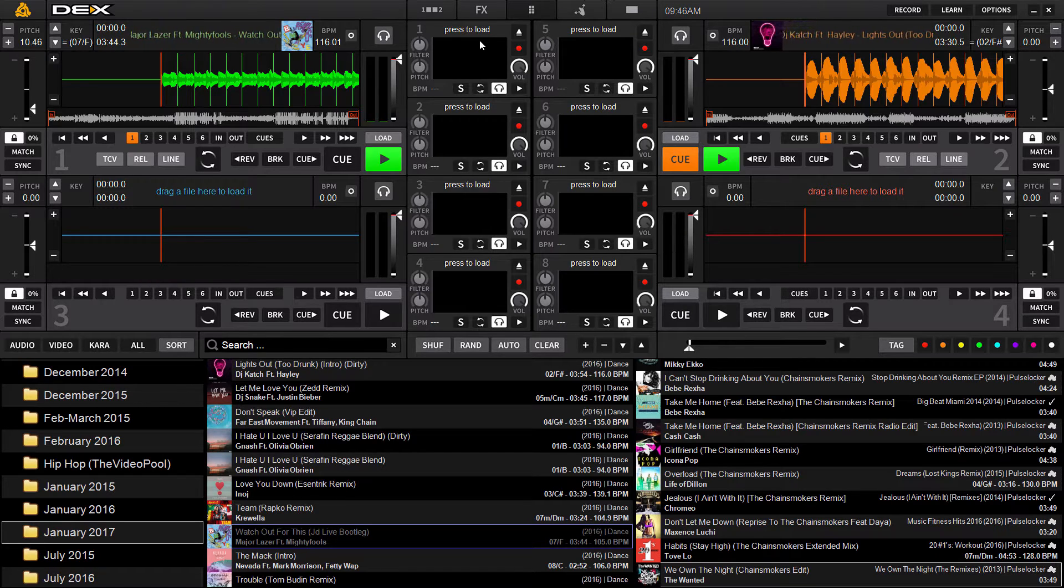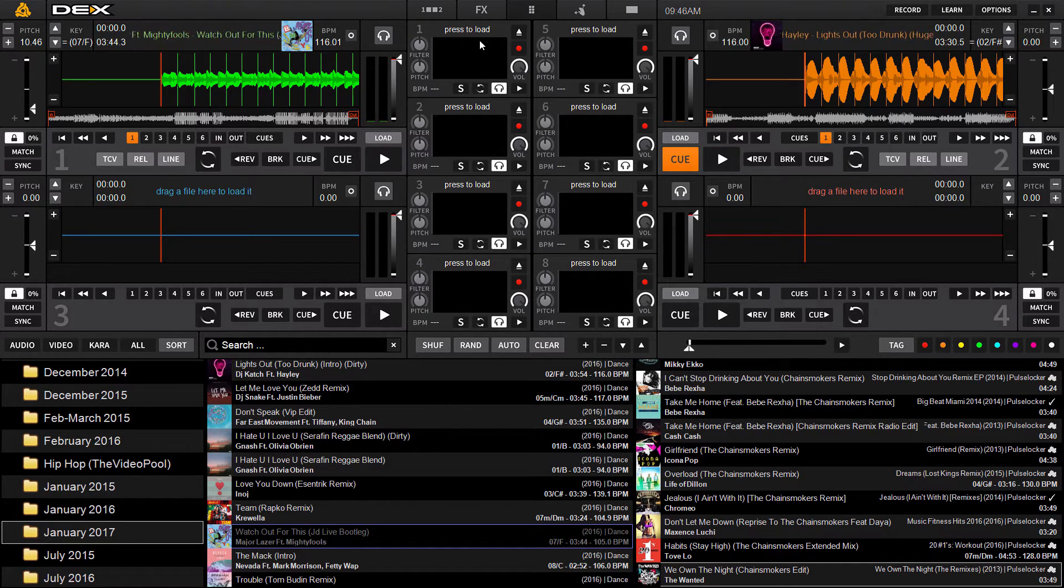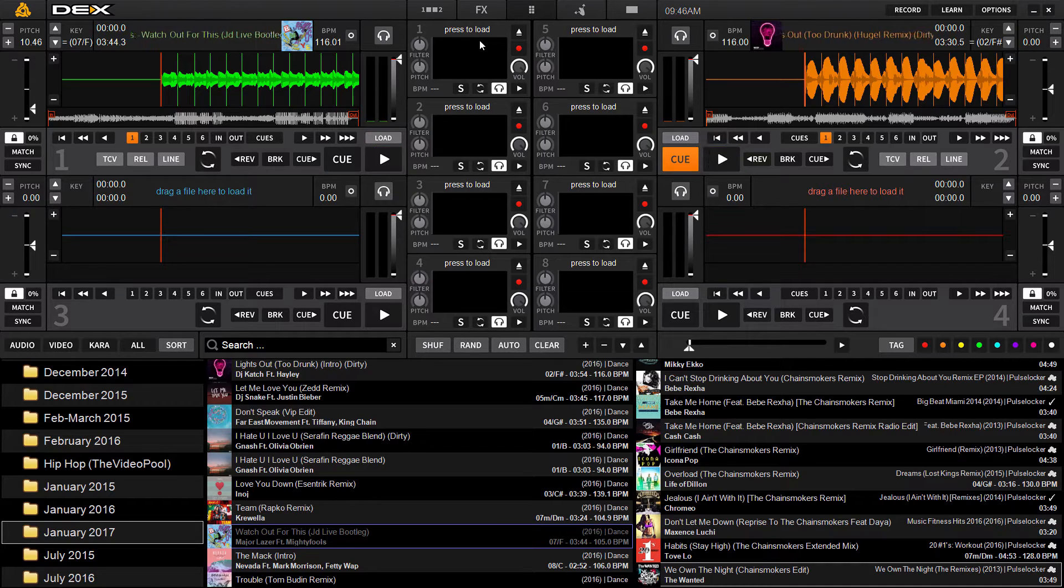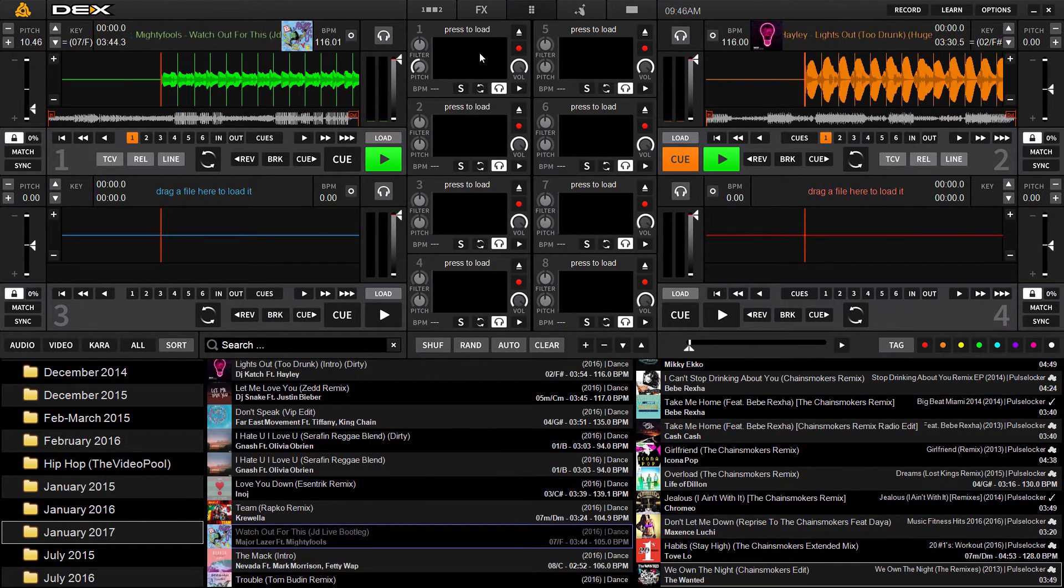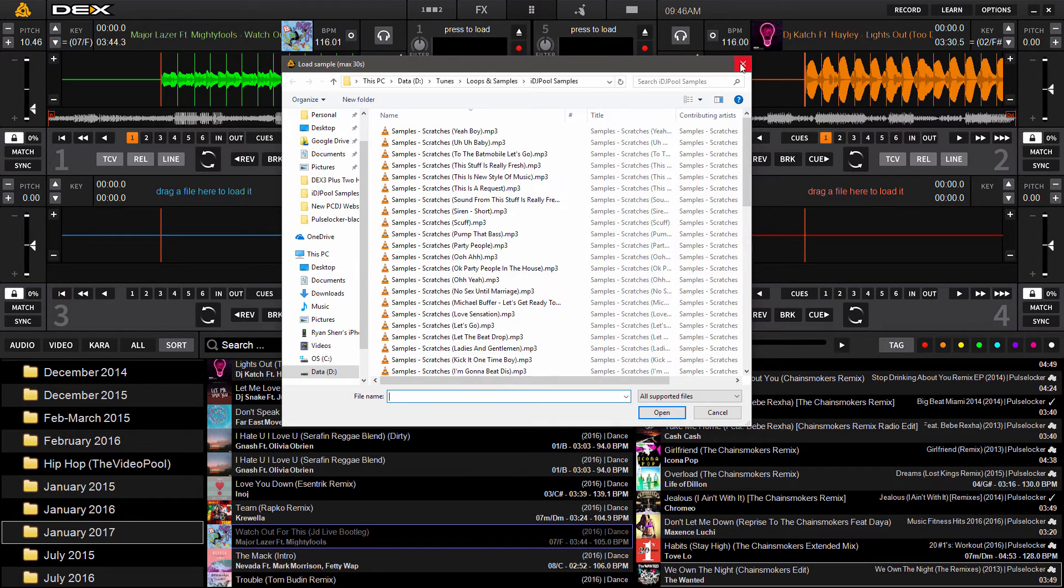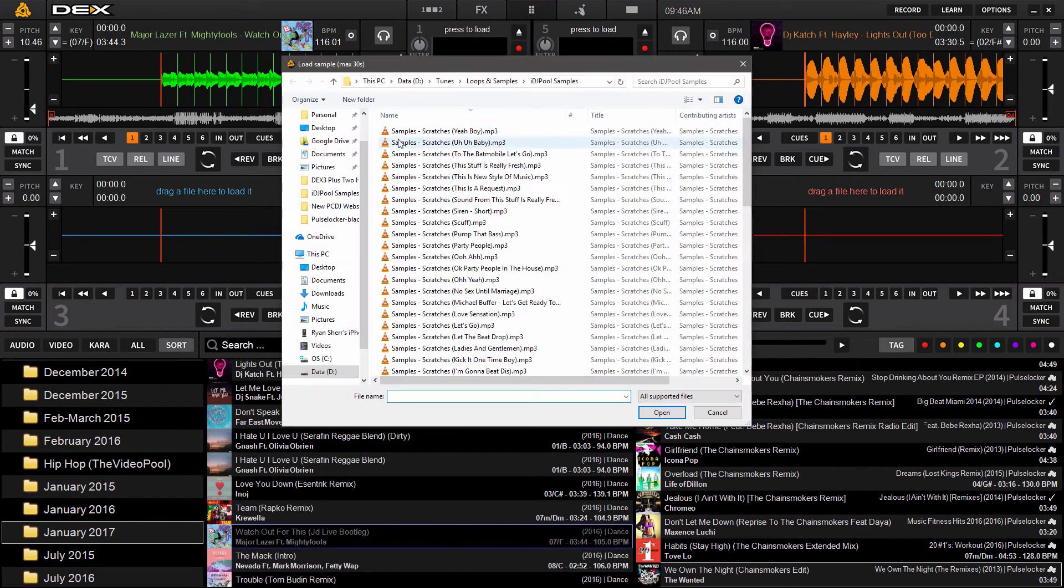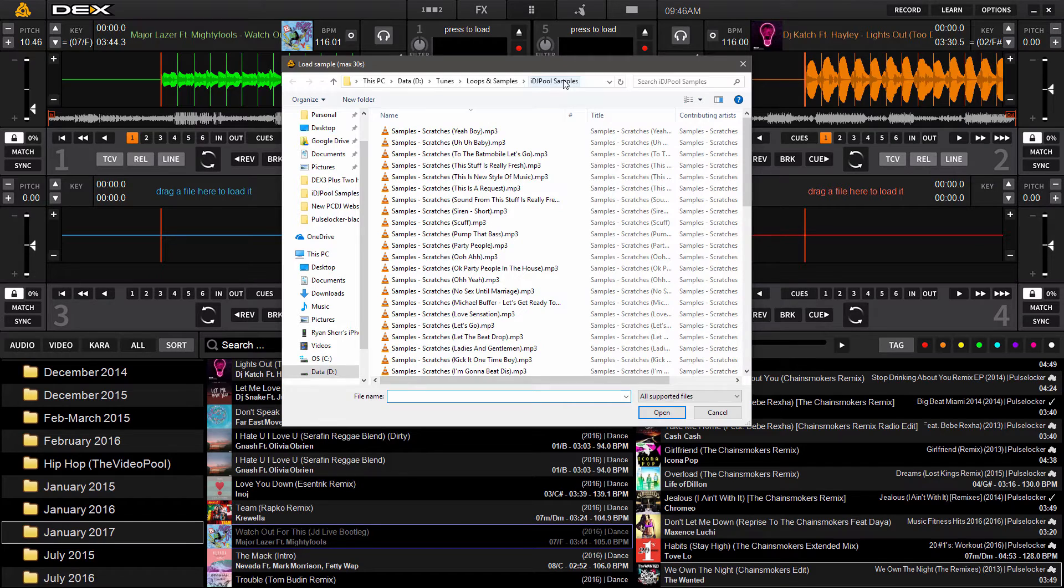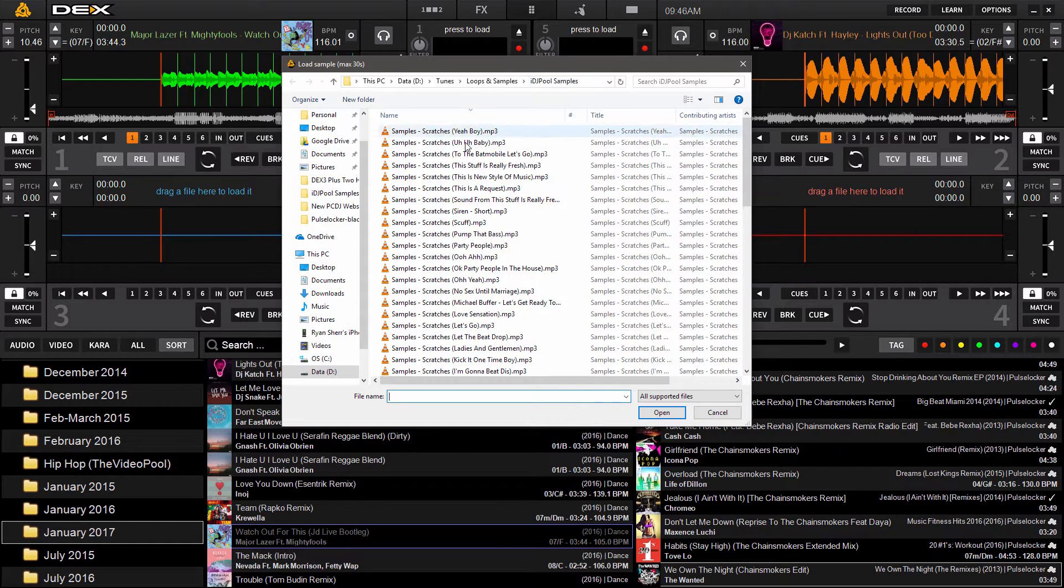Now to load a sample from your hard drive, such as maybe applause, siren horn, something like that, you can do it a couple different ways. You can double click the center, the empty area here, and it'll open up to windows explorer or finder on Mac. That will allow you to navigate your hard drive, locate your folder where your samples are stored. So you can load them from there.